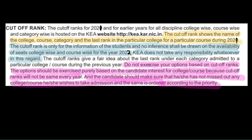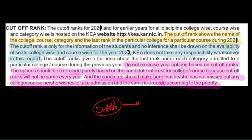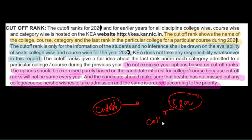The second key point is the cutoff rank. As openly mentioned in the previous PDF, the cutoff rank shows only information for students, and no inference shall be drawn on the availability of seats college-wise and course-wise for 2022. The cutoff rank changes every year. Do not exercise your options based on cutoff rank.